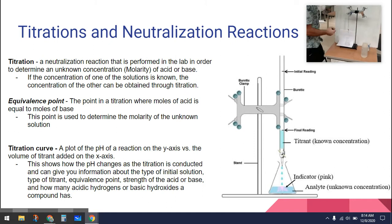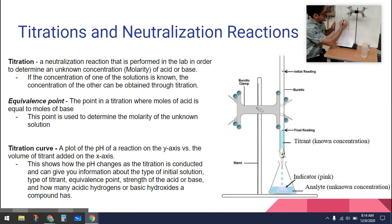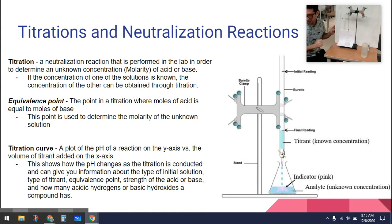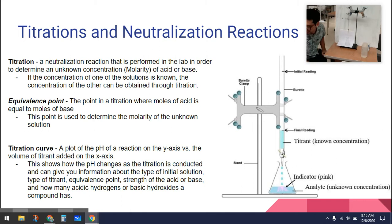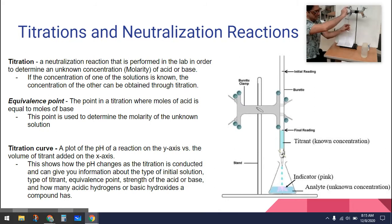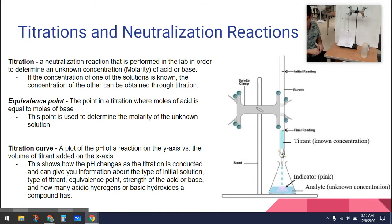So our initial volume is 17.4 milliliters. Then we're going to add the NaOH until it turns pink. We're going to have to add about 10 milliliters. And you can actually see that as you add it, you'll start to see it turn pink.